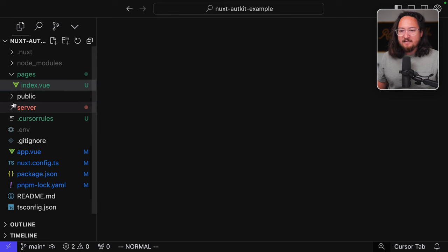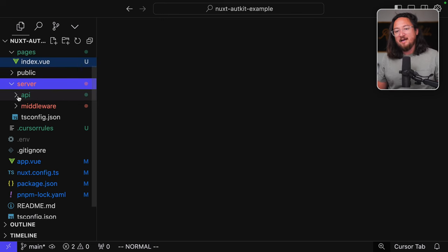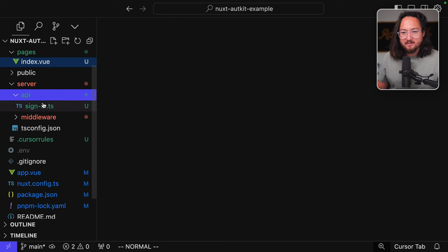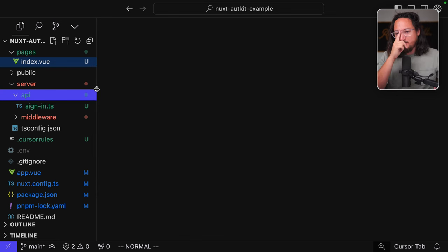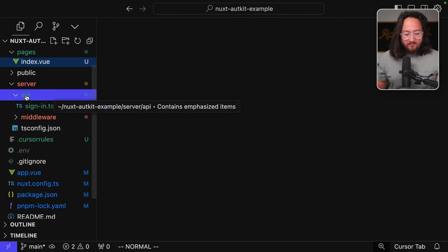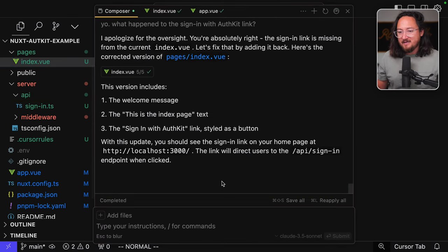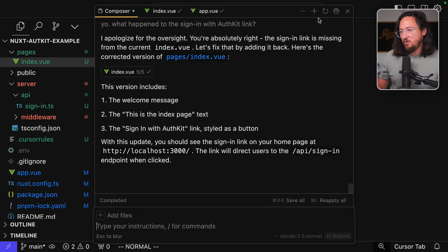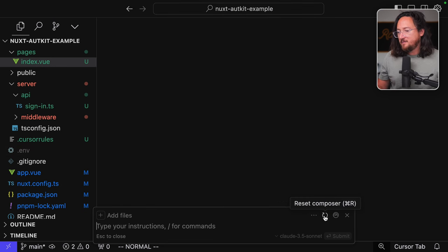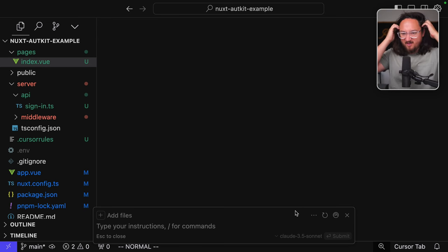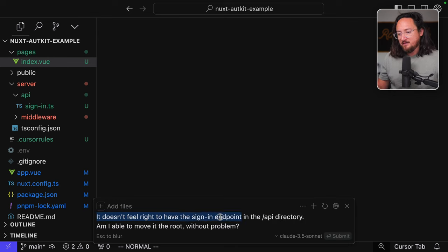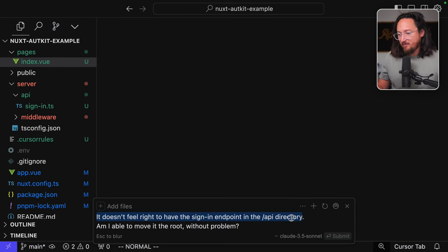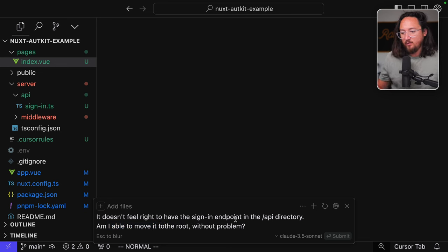Now, this is the Nuxt app that I had started yesterday. And before committing, I did have one question about this API directory on the server side. You can see that by clicking the card right up here. And just to test my assumptions that I could get rid of this, let's open compose again with our new cursor rules in place and ask it a question. Now, just to be safe, I'm going to hit reset composer so that we don't have anything screwing this up, anything tampering with our results. It doesn't feel right to have the sign-in endpoint in the slash API directory. Am I able to move it to the root without problem?